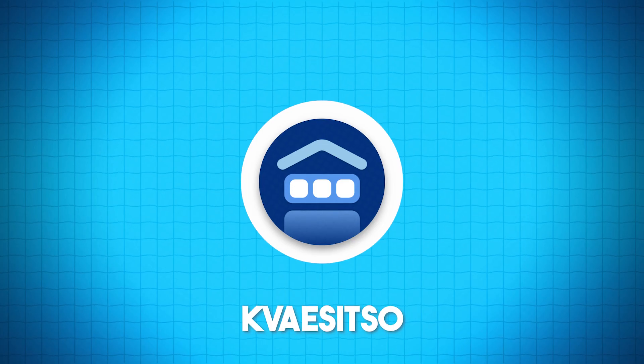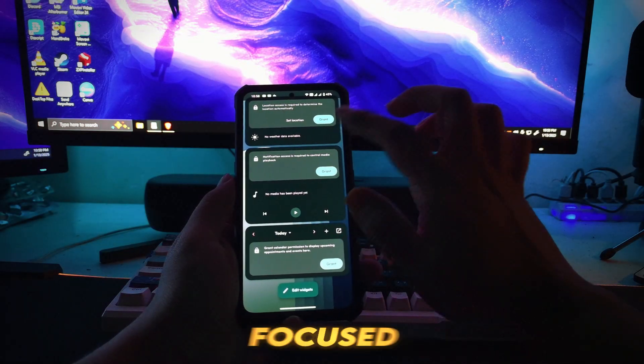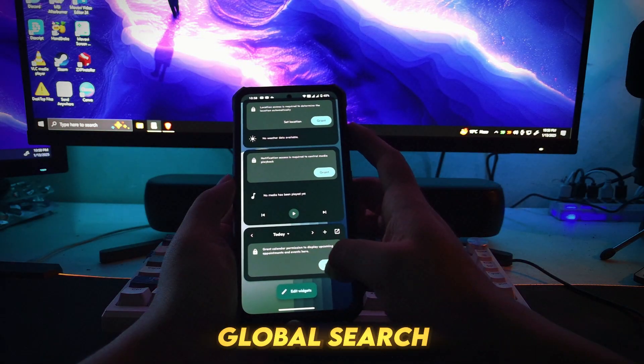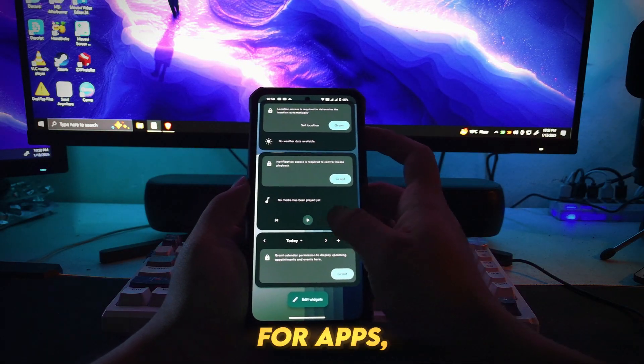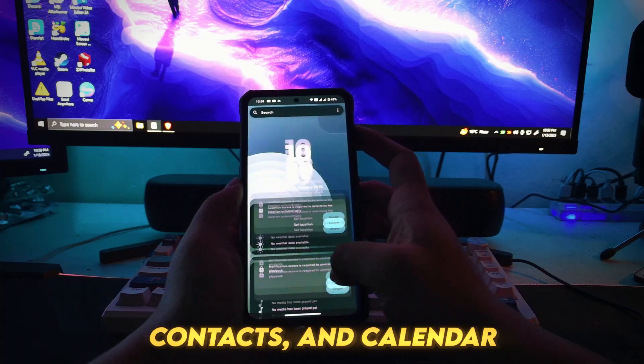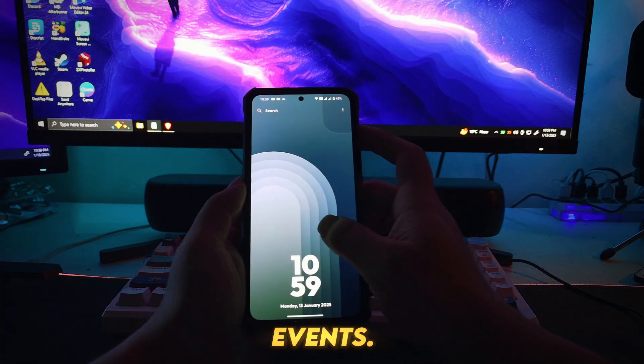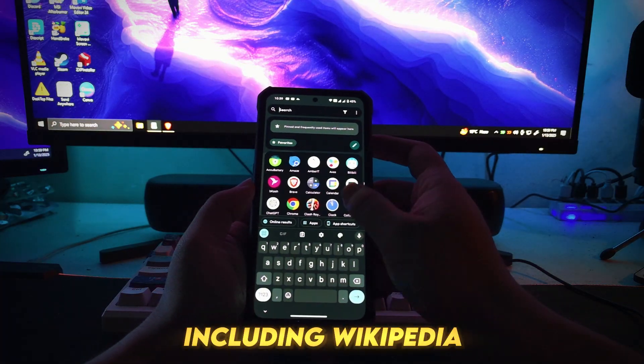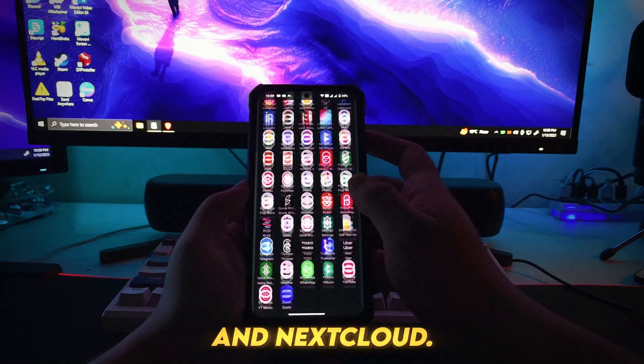Number 9: Kvasitso. Kvasitso is a search-focused Android launcher that offers global search for apps, contacts, and calendar events, web service search including Wikipedia and Nextcloud.